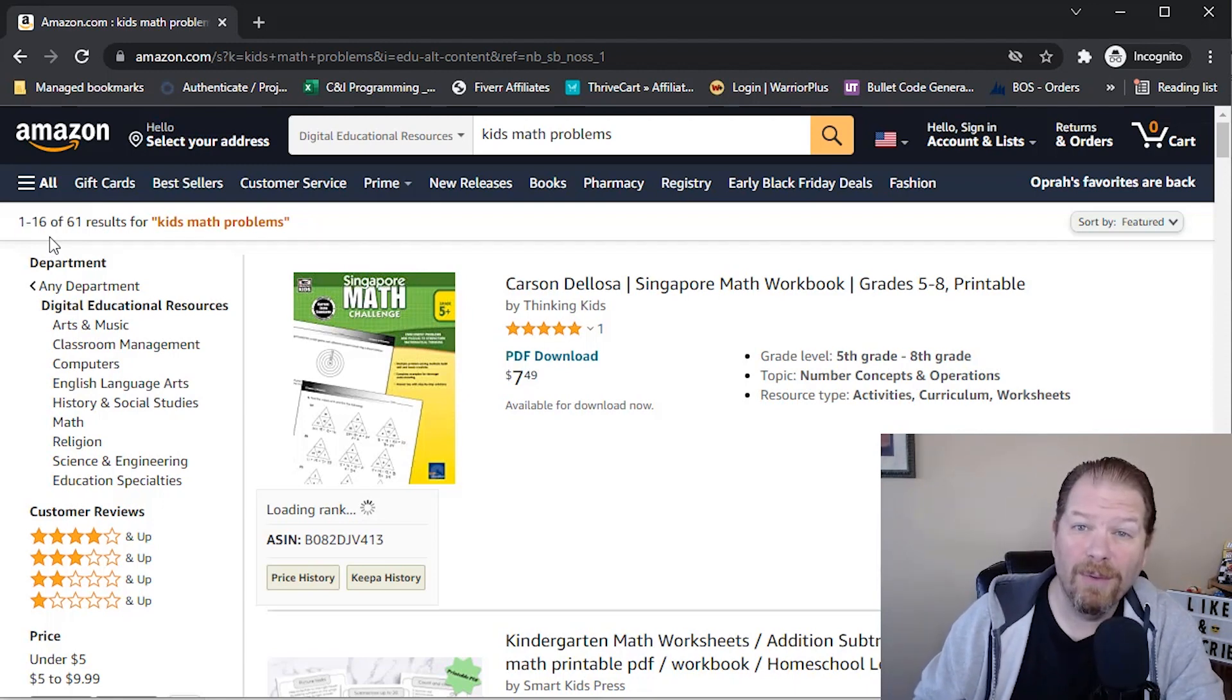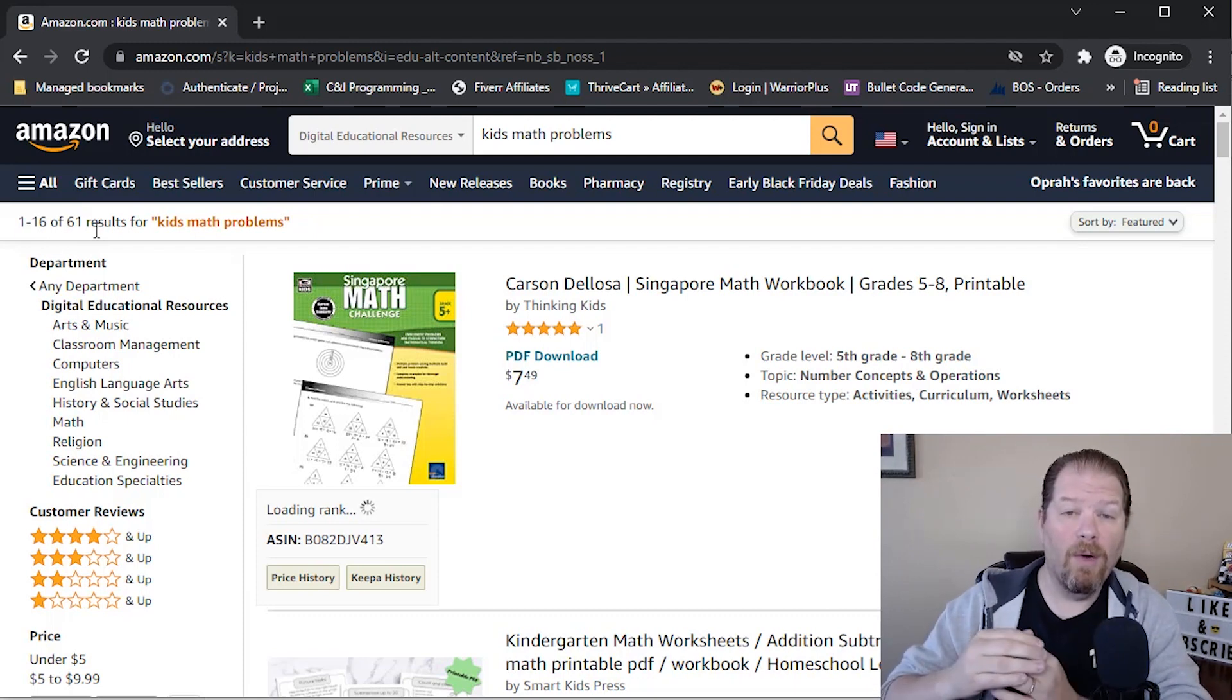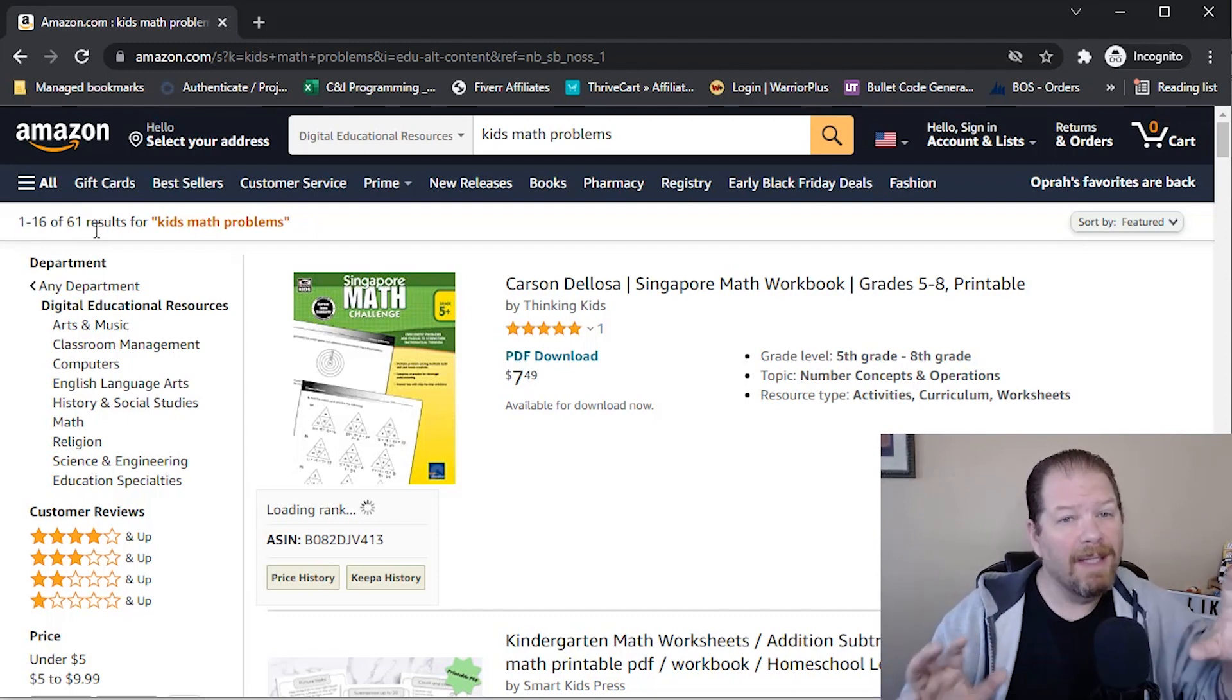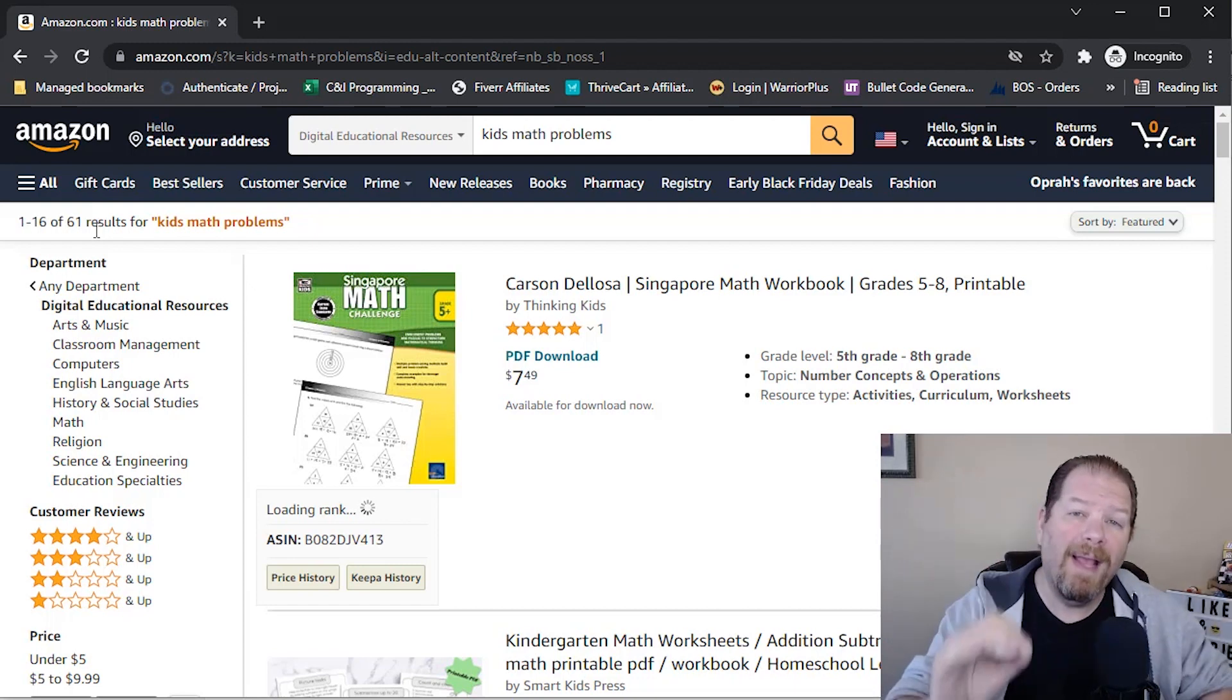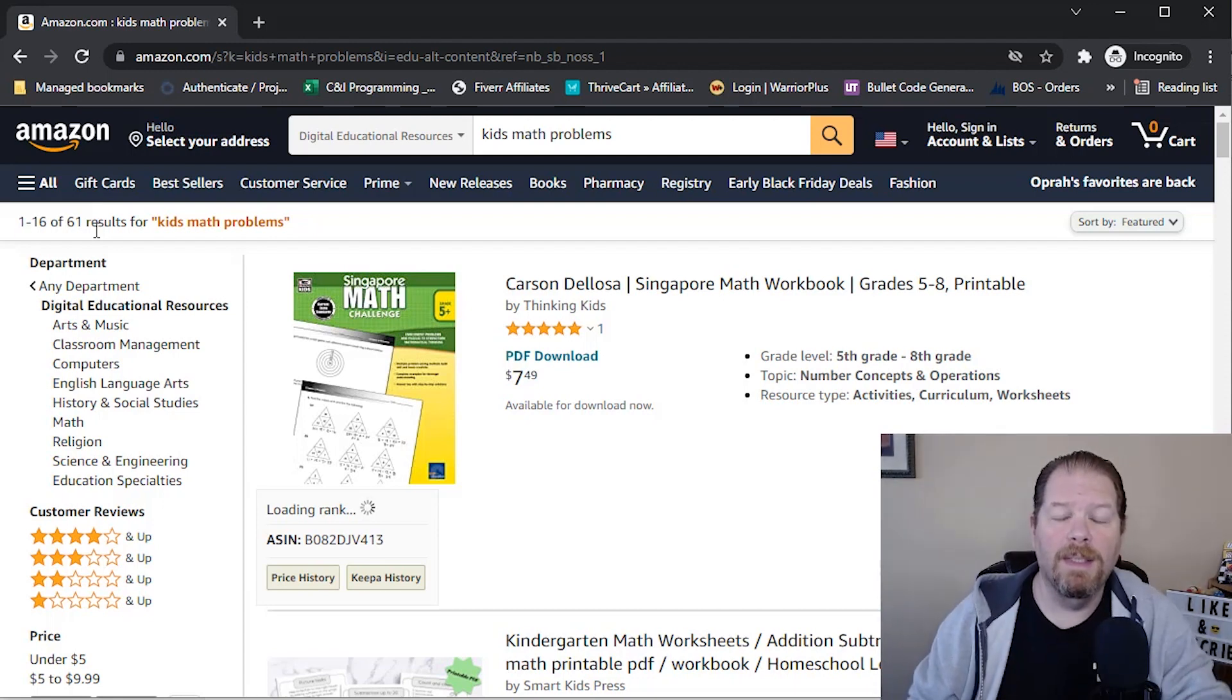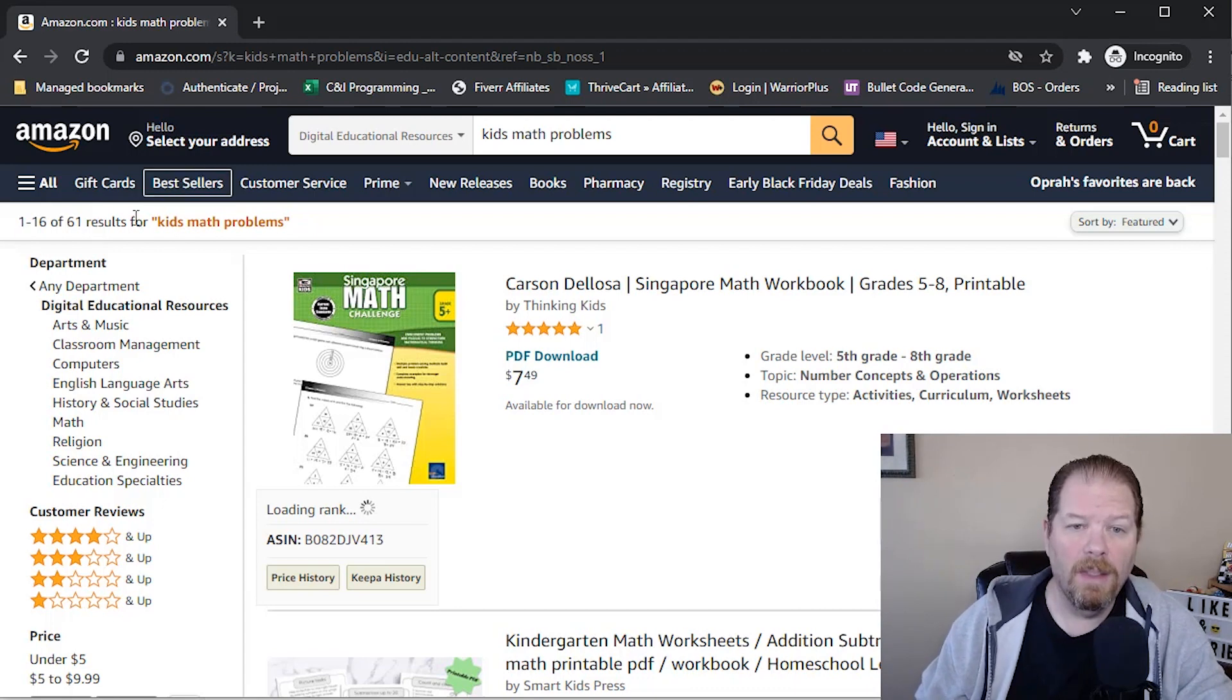So we know that people are searching for it because it was in the dropdown box. We know that there's no competition. I mean, 61 results. That's it. Now, remember when we looked at all categories, you know, including books and everything that was like 7,000. So that's pretty competitive. But when you're doing it for Amazon Ignite, which is the digital educational resources section of Amazon, the competition is almost non-existent.